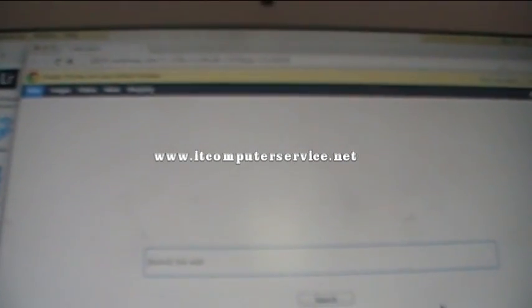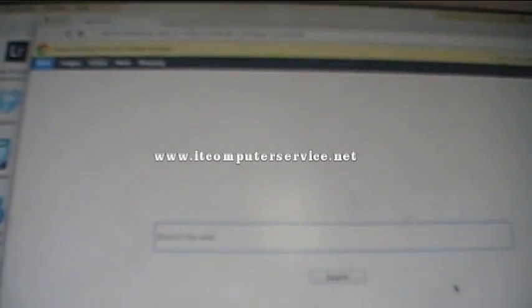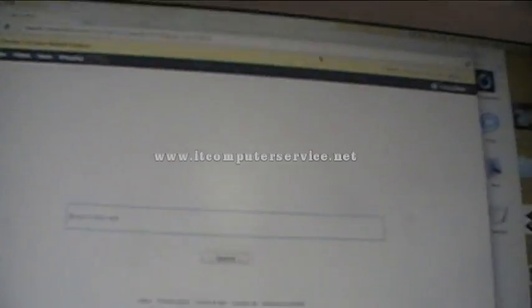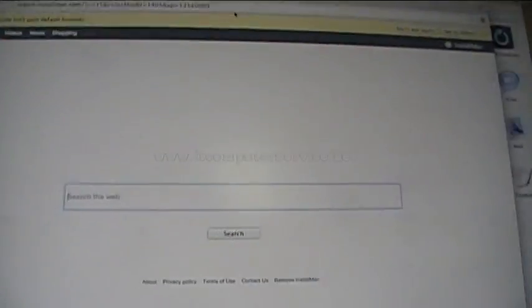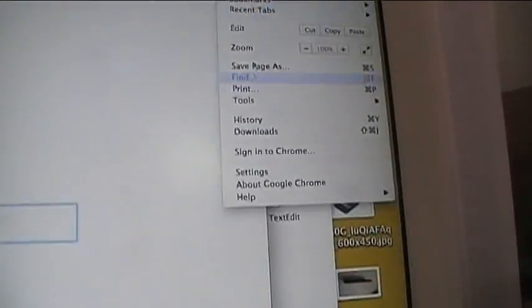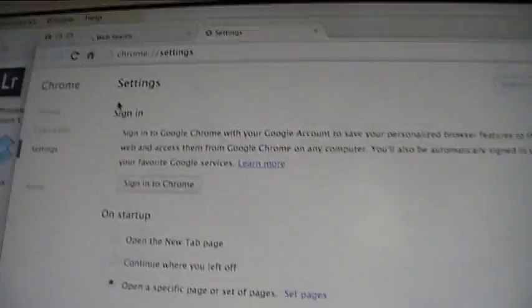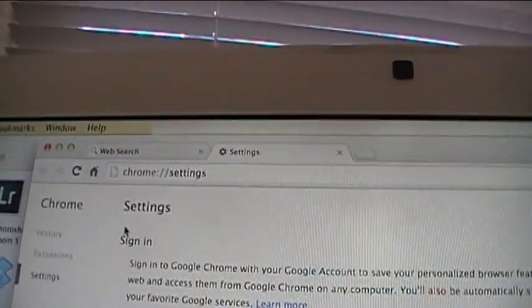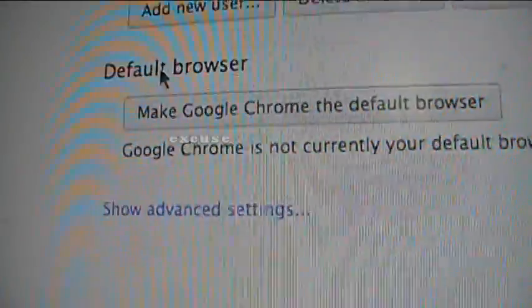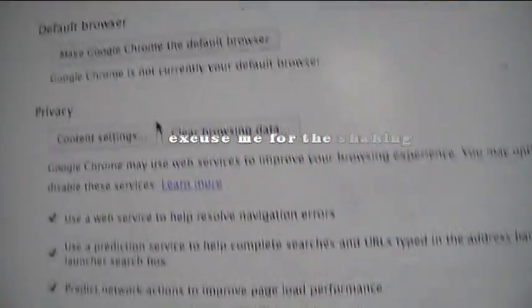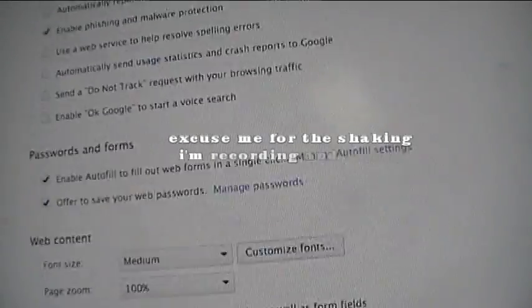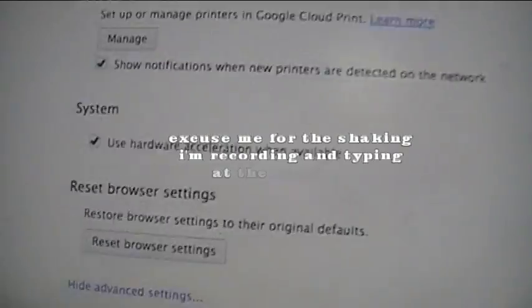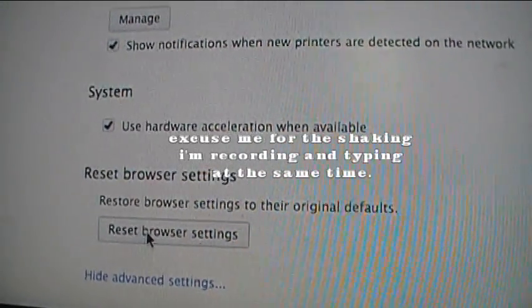On Google Chrome, if you want to reset it, you just want to click here at the top right side and click settings, and then your settings options are going to appear like this. What you want to do is go to show advanced settings, and then you want to scroll down to the very last one that says reset browser settings. You can do this on a PC as well.